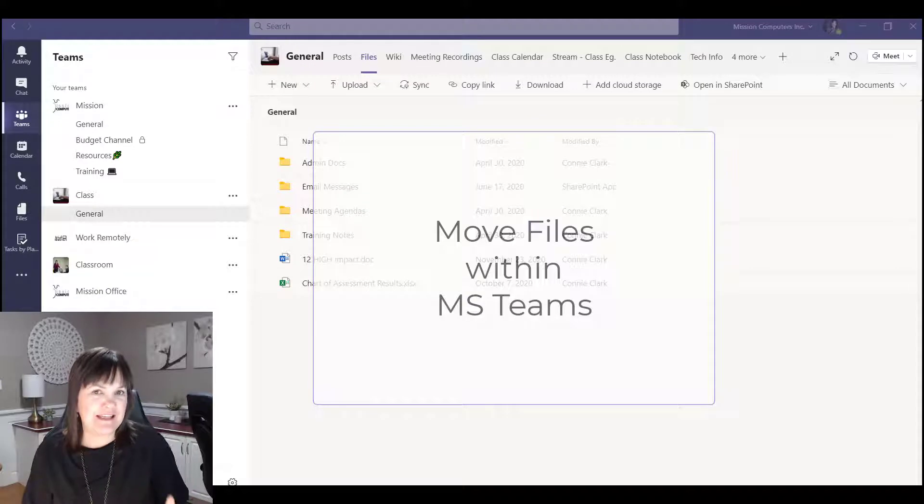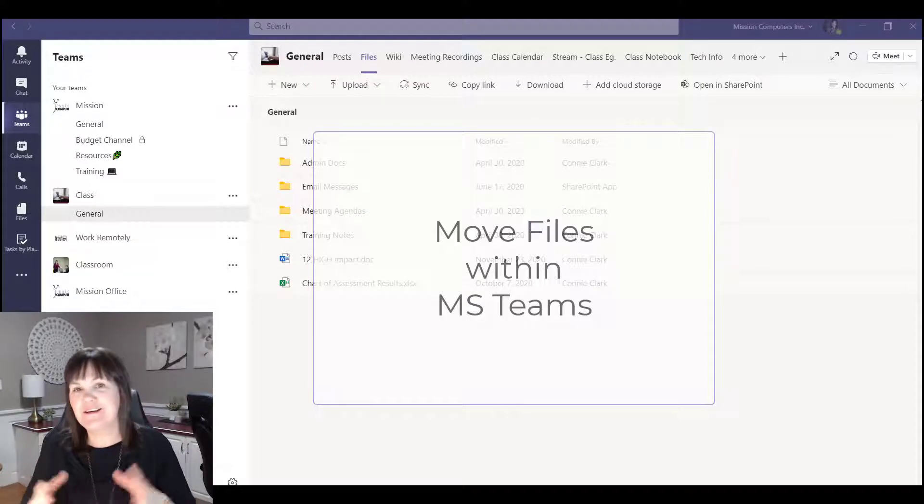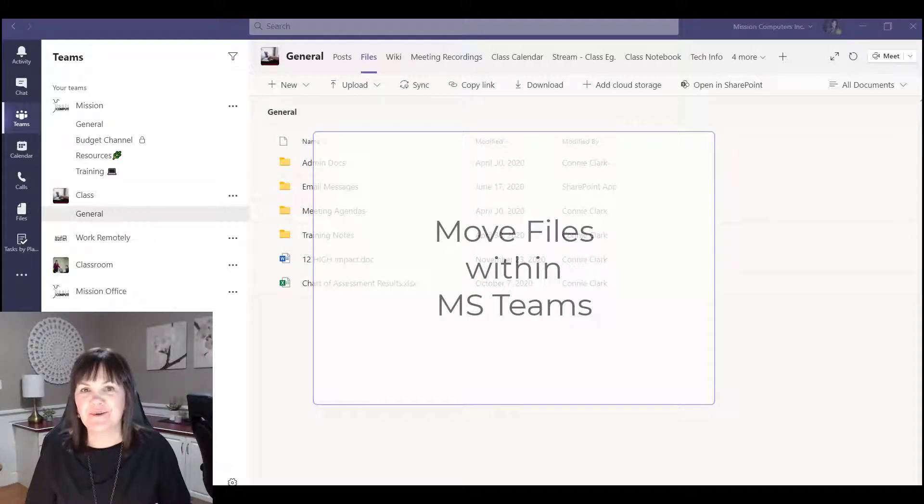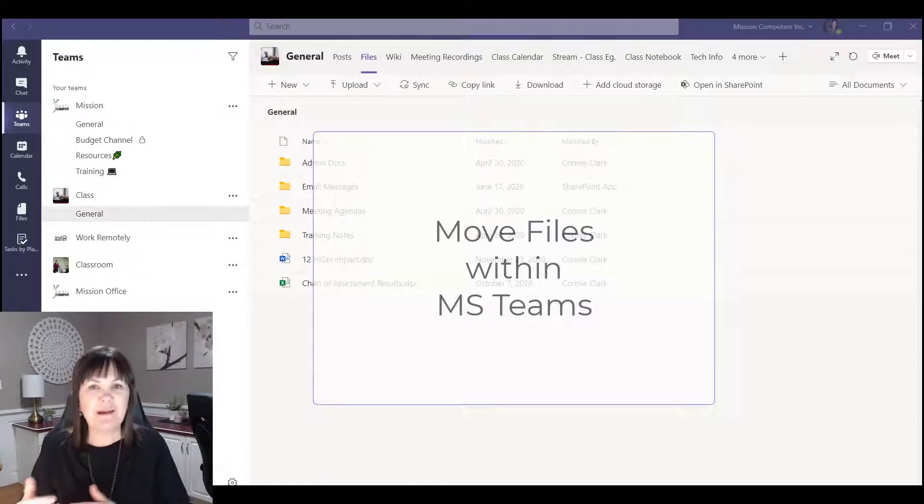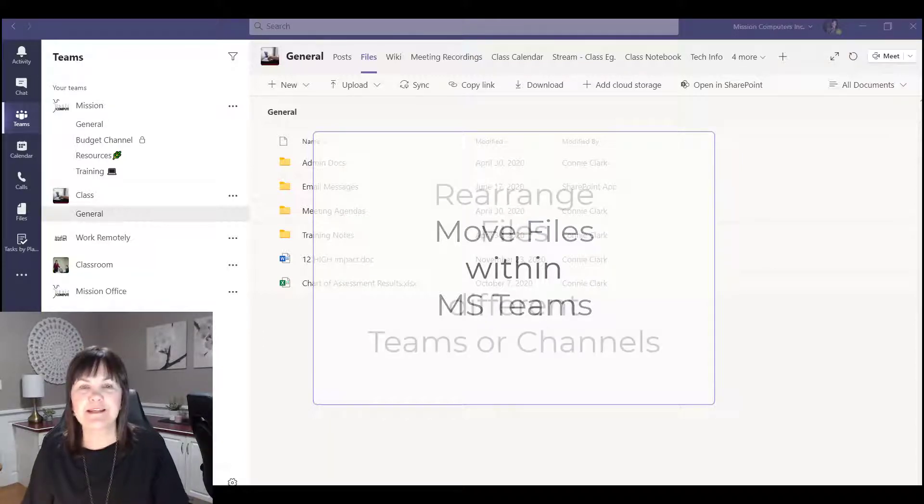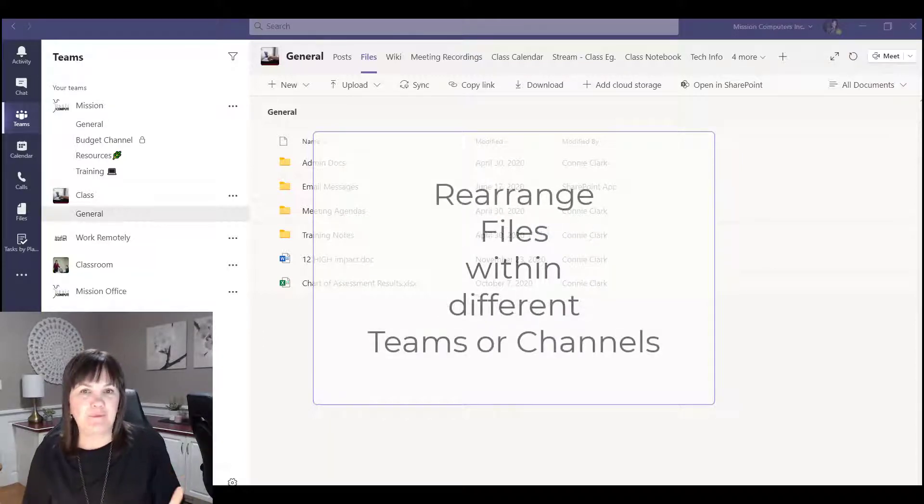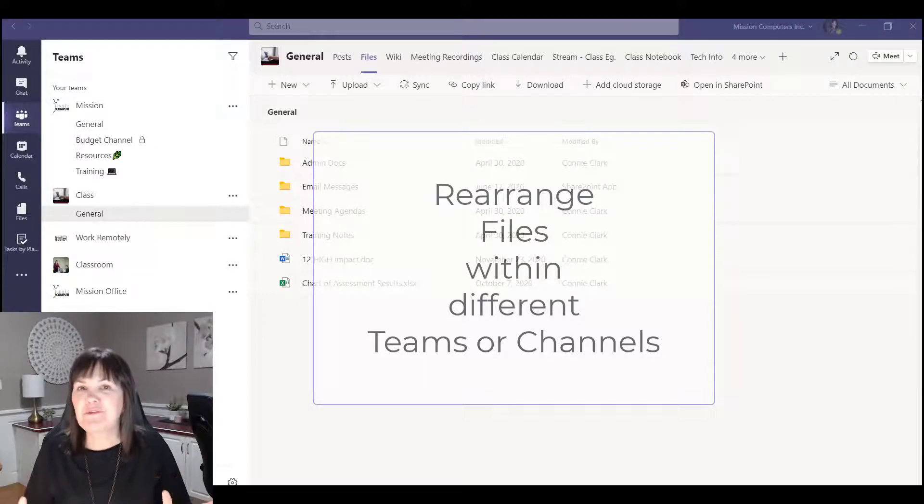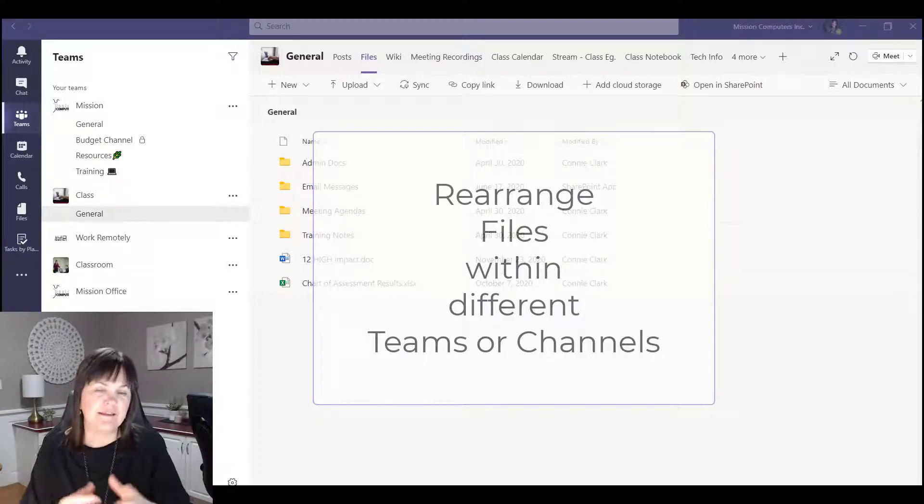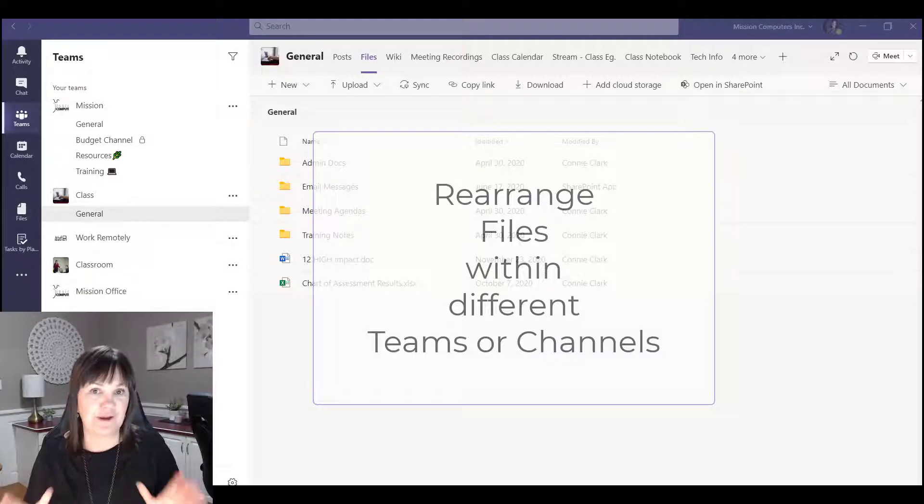Maybe you made a team and some channels and then later on you changed your mind, or some other people got involved and they said let's rearrange things a bit. Maybe they added more teams, more channels, or they took away some.